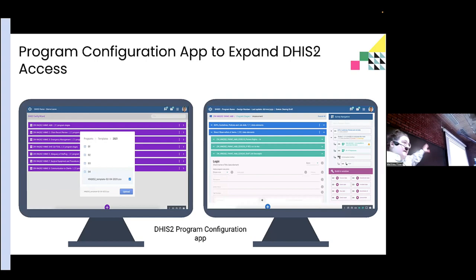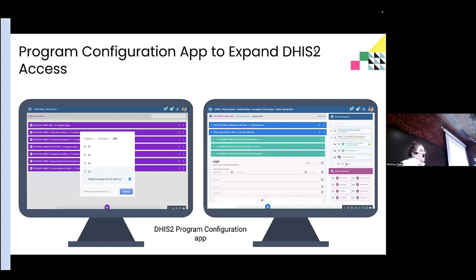You can see what it looks like to interact with the program using the app's interface. You can create any tracker program you want — the rules, everything. This just allows you to have more users invested. Of course you want to have senior skilled people and you might be working with HISP agencies, but this allows you to have a little bit more room to play.